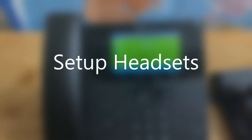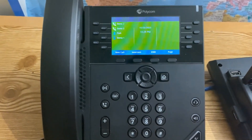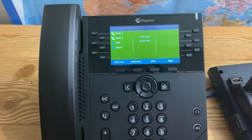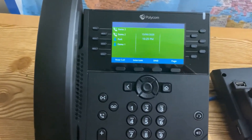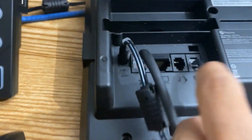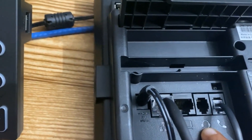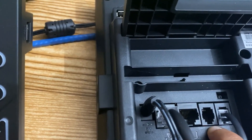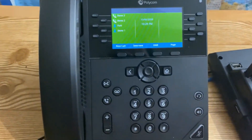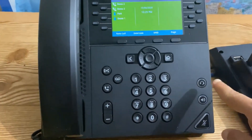How to use headsets with Polycom VVX devices. If your headset has an RJ11 port, you can use it with these devices. Turn your phone to the back and you will see the headset port. Connect your RJ11 cable there and that's it. To get a dial tone or pick up a call on your headset, press the Headset button.